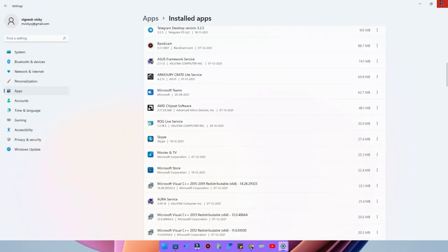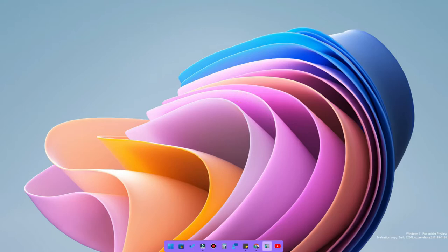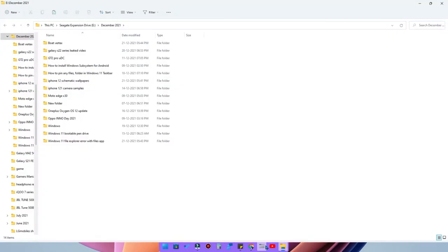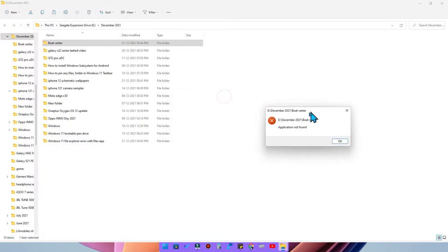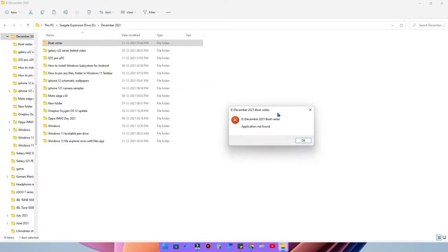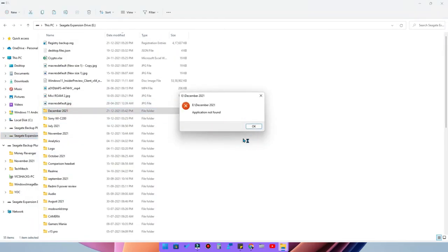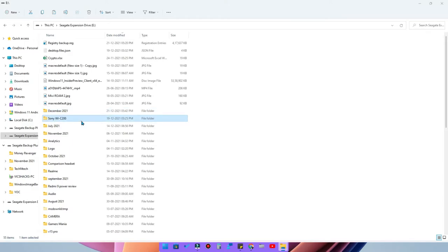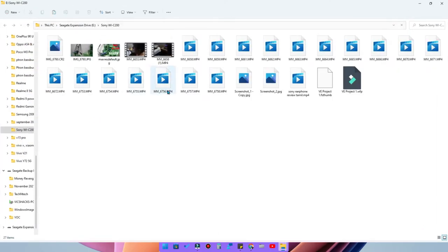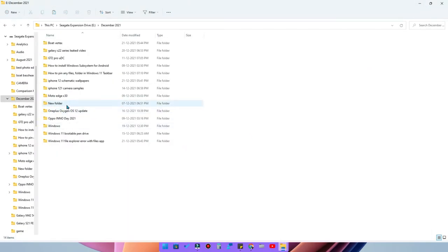After uninstalling, I moved back to the default File Explorer in Windows. But whenever I try to open any folder or file, I get an error: 'Application not found.' This is because of the Files application's registry entry. Every time I open a folder it shows that error. However, right-clicking and choosing 'Open in new window' does work — but you can't directly open files normally.